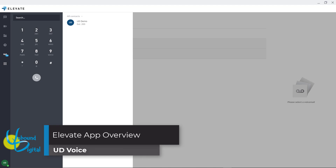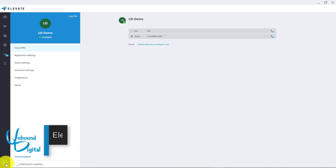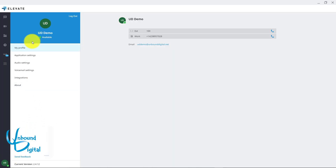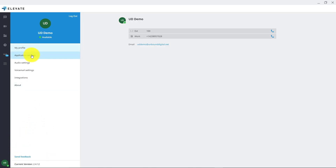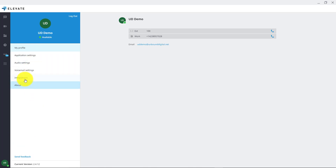We'll now go into a few options with the software. In the lower right hand corner where it has your initials, you can click this to go to your application settings to see profile, application settings, audio settings, voicemail settings, integrations, and about.